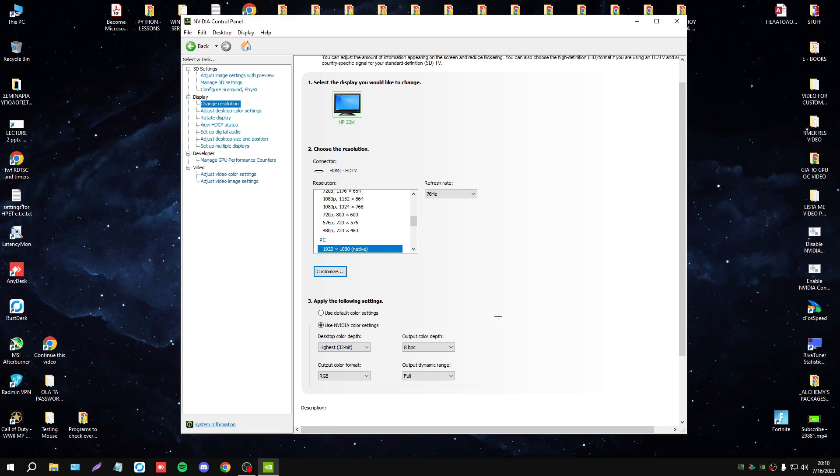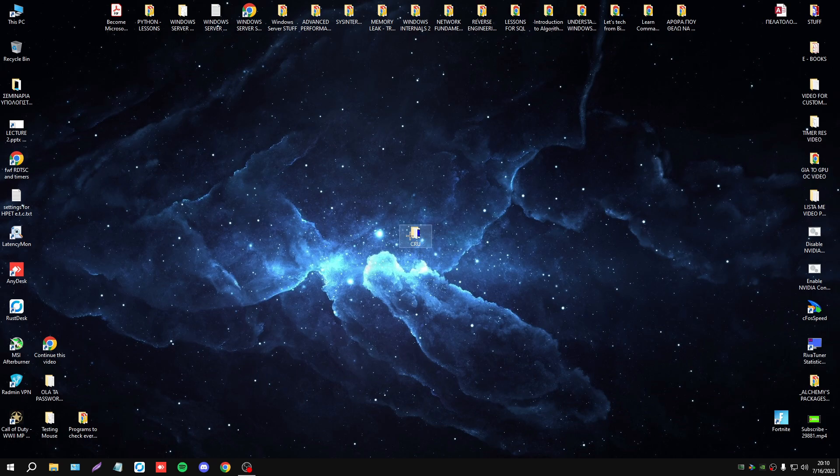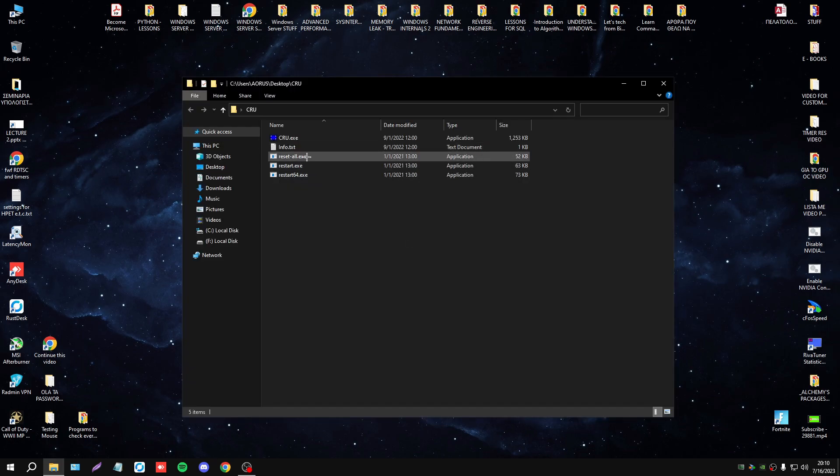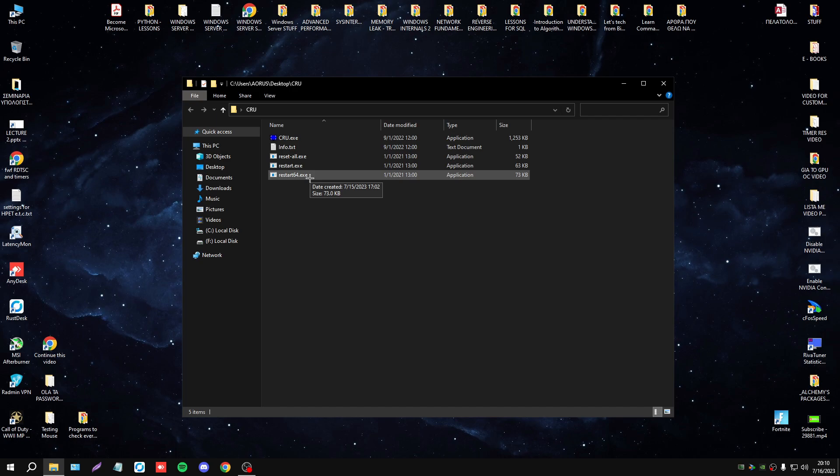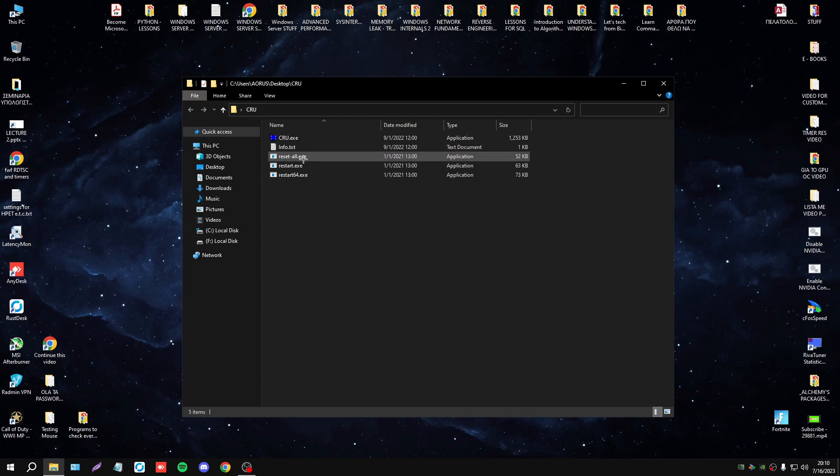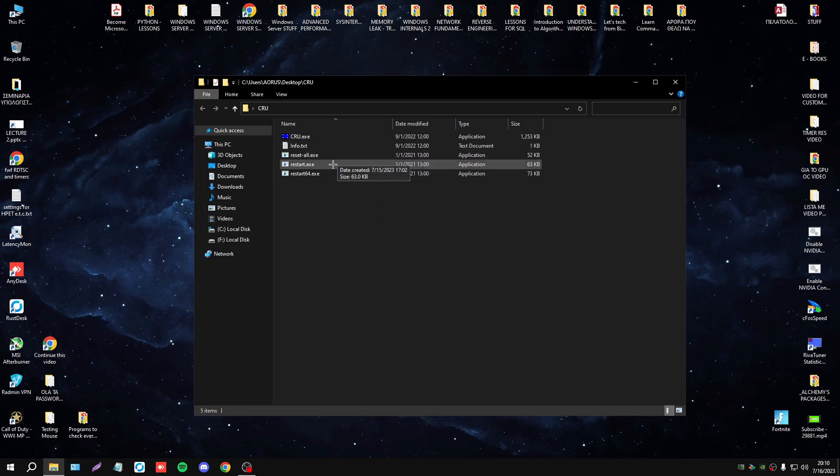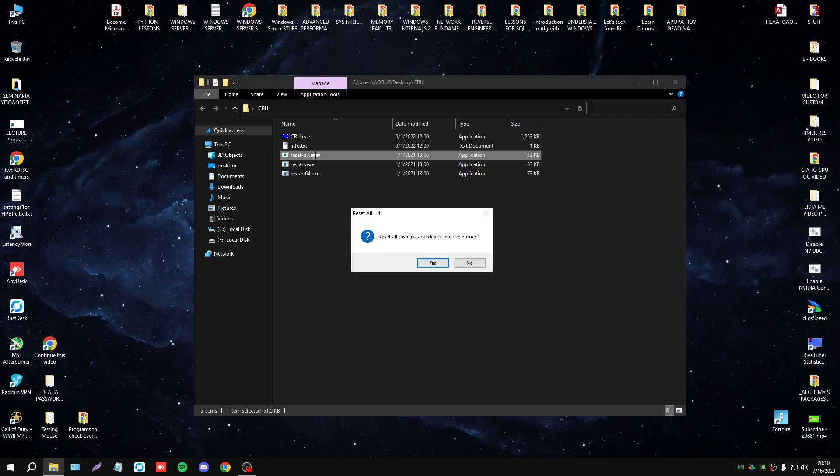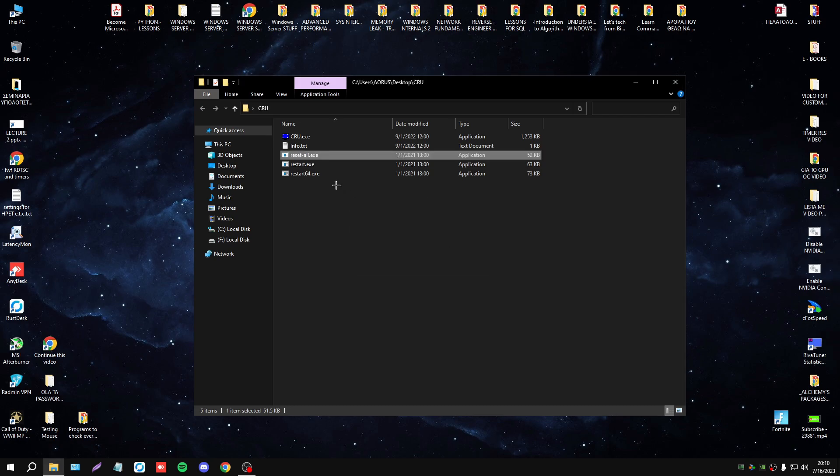The settings in Nvidia control panel will be the same, unless you press reset all data and restart64.exe to revert everything to default. If you want to revert your process, just press reset all, and then press restart64, and that's all.